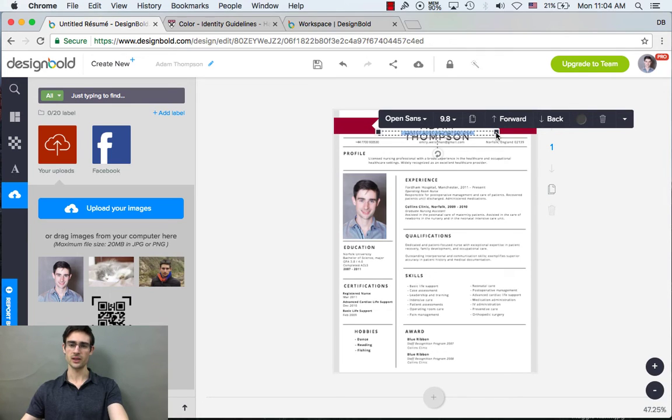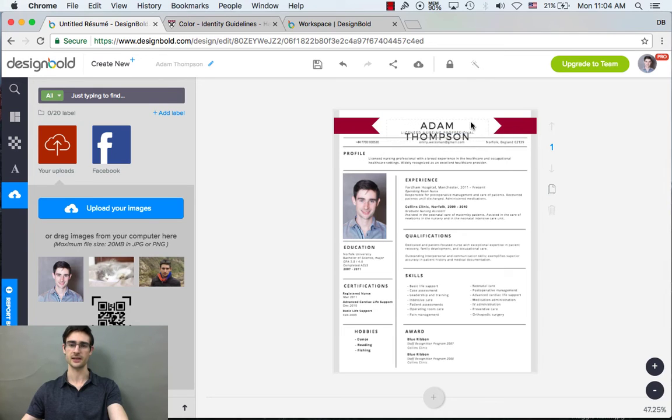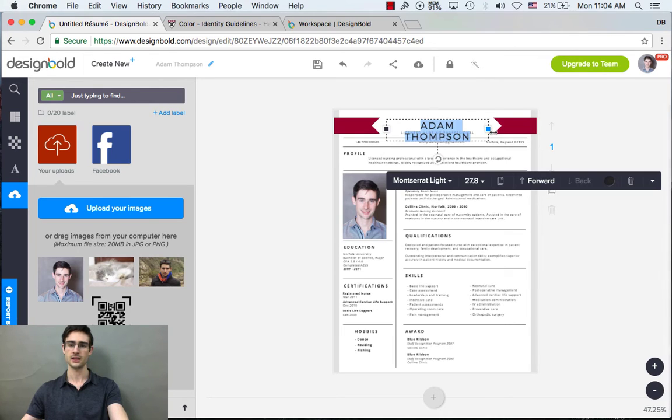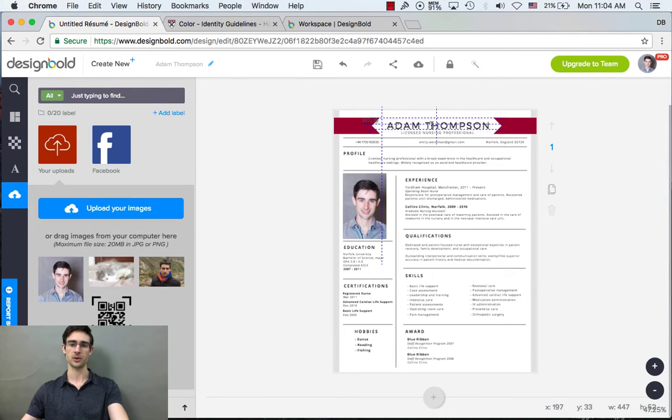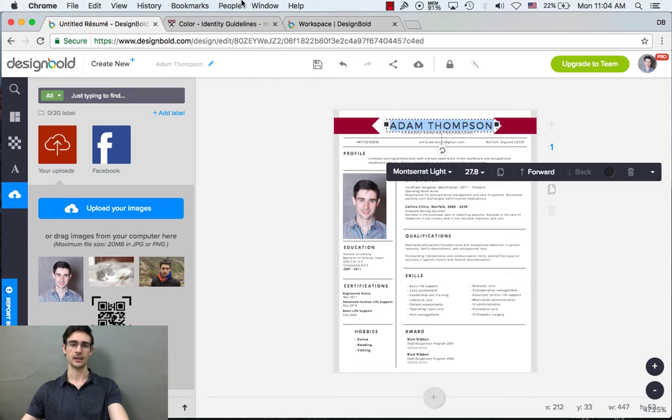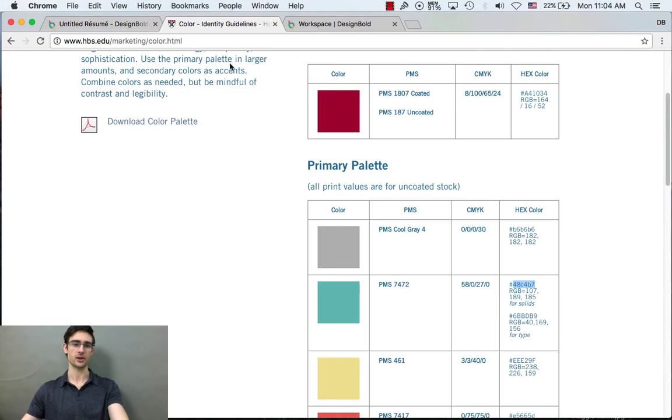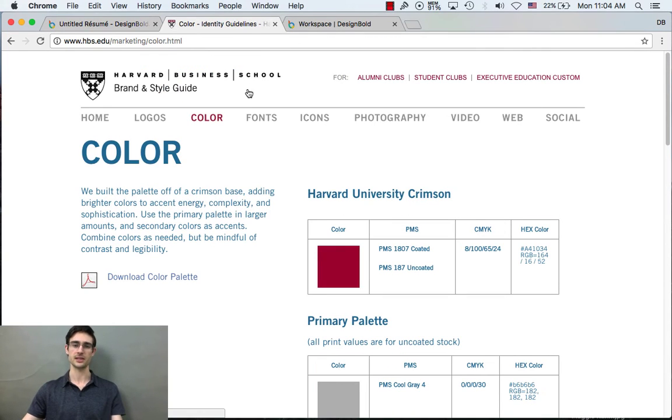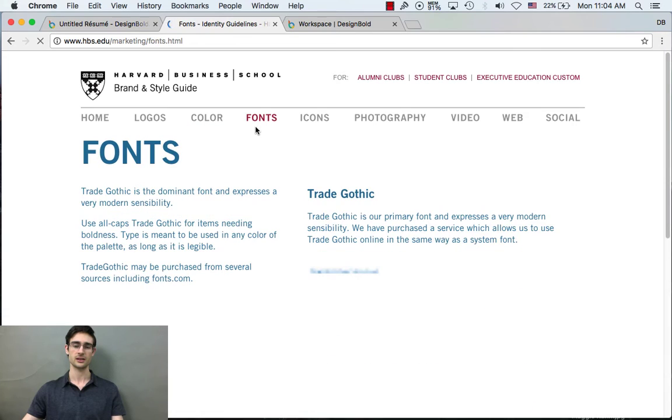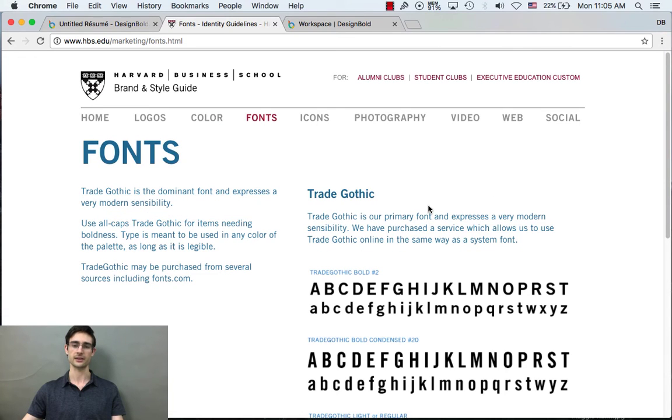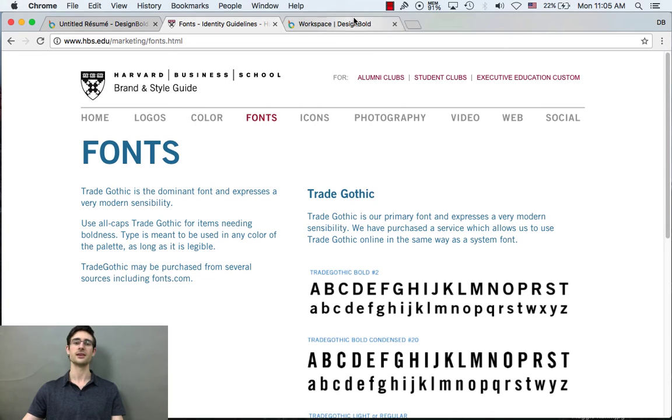Now, there's one issue, though. This font is not consistent with Harvard Style Guide. So I'm going to want to fix that. Going back to Harvard Style Guide, we can see that they have, for their font, trade gothic. They use trade gothic for its modern sensibilities.